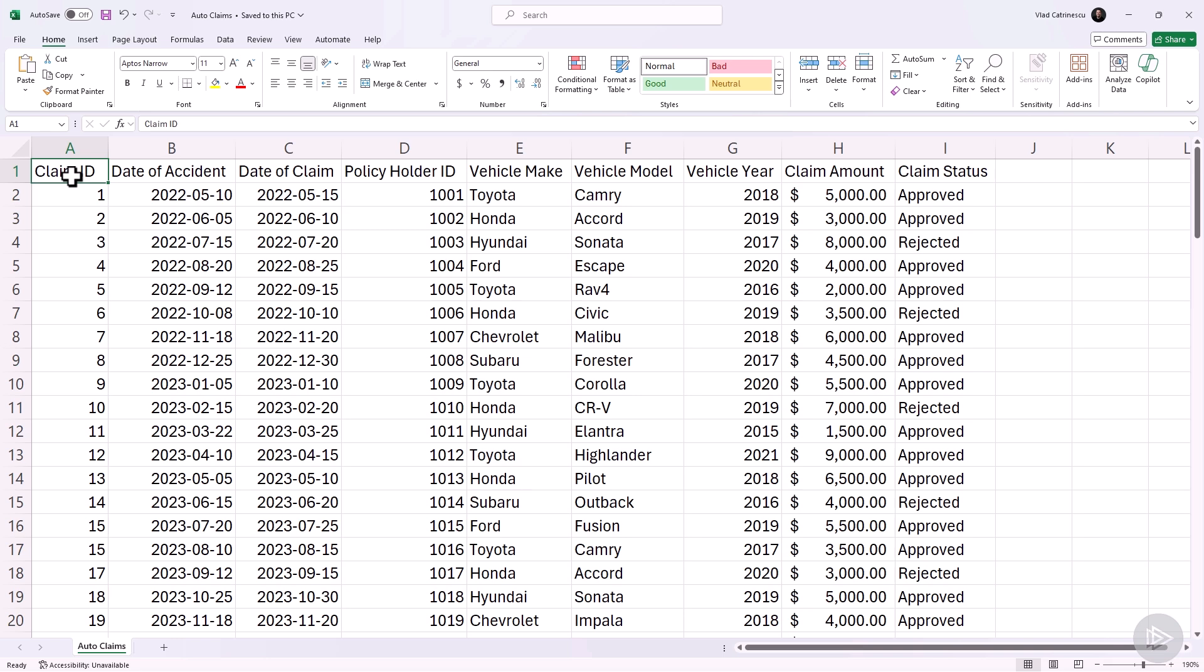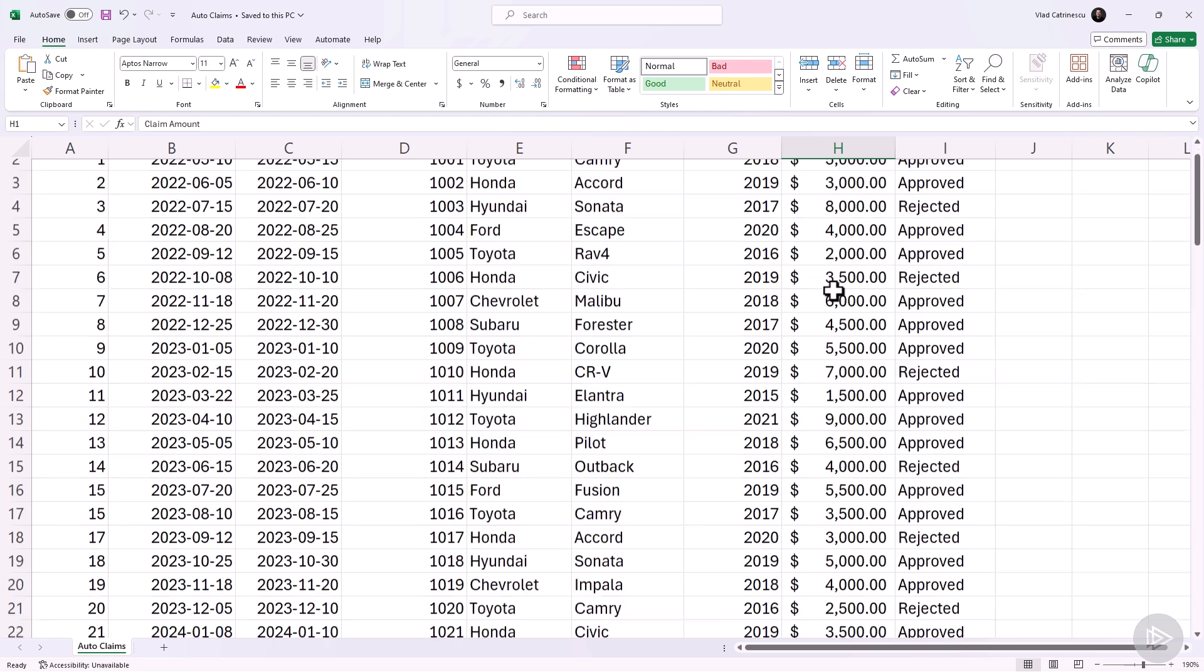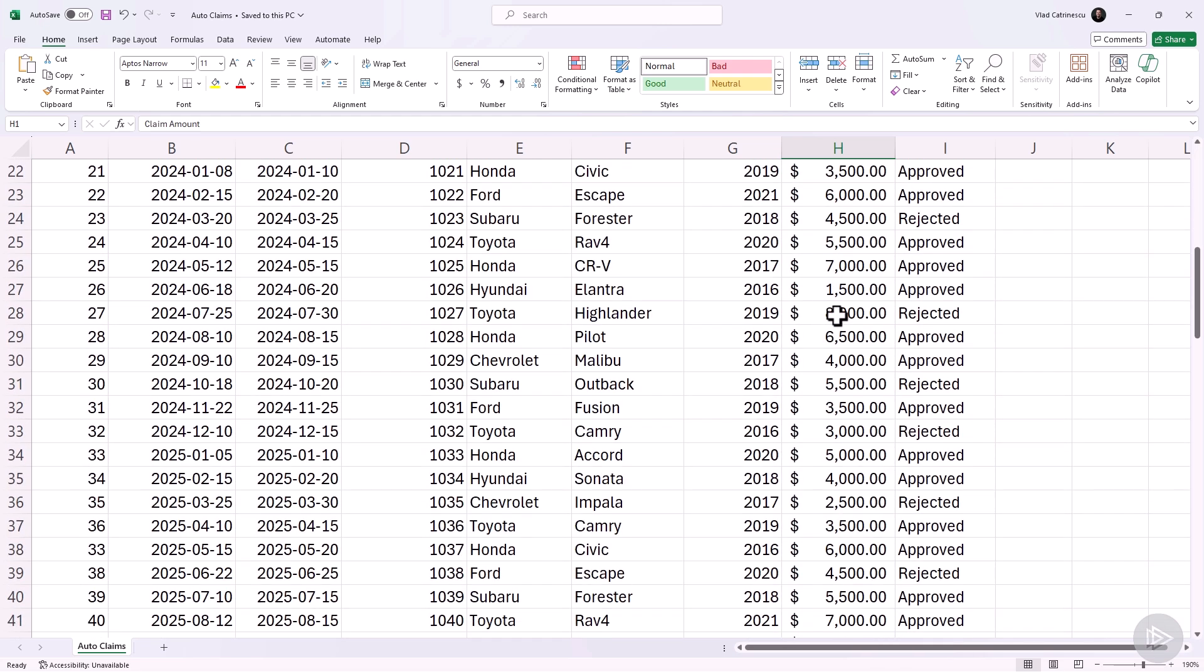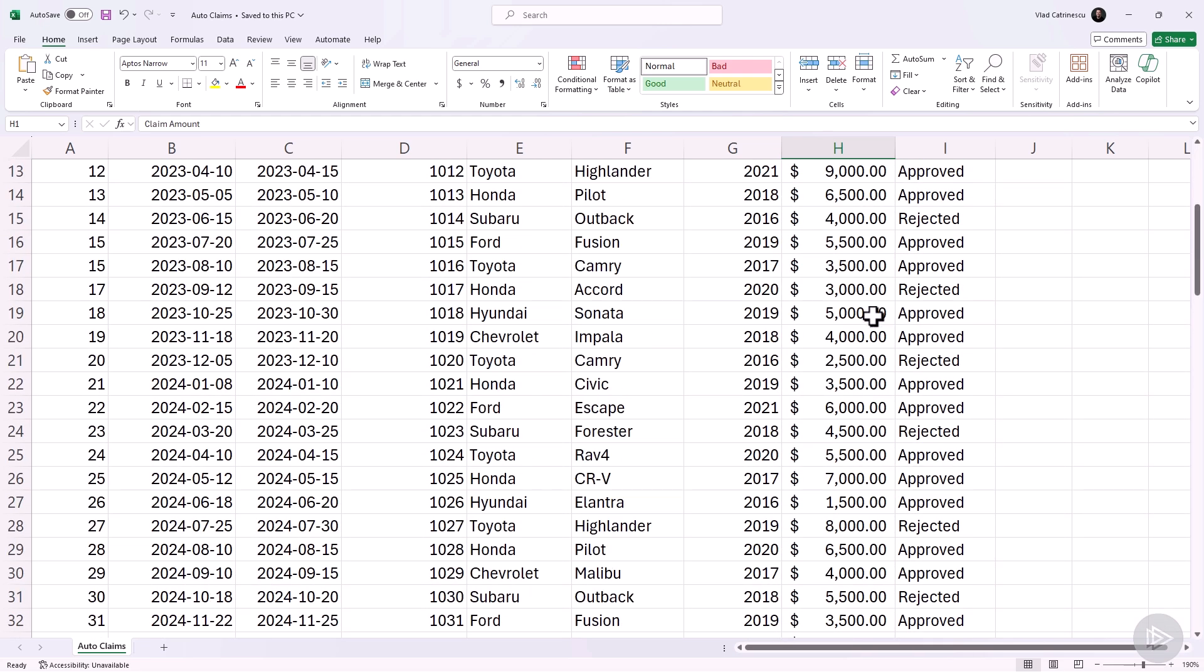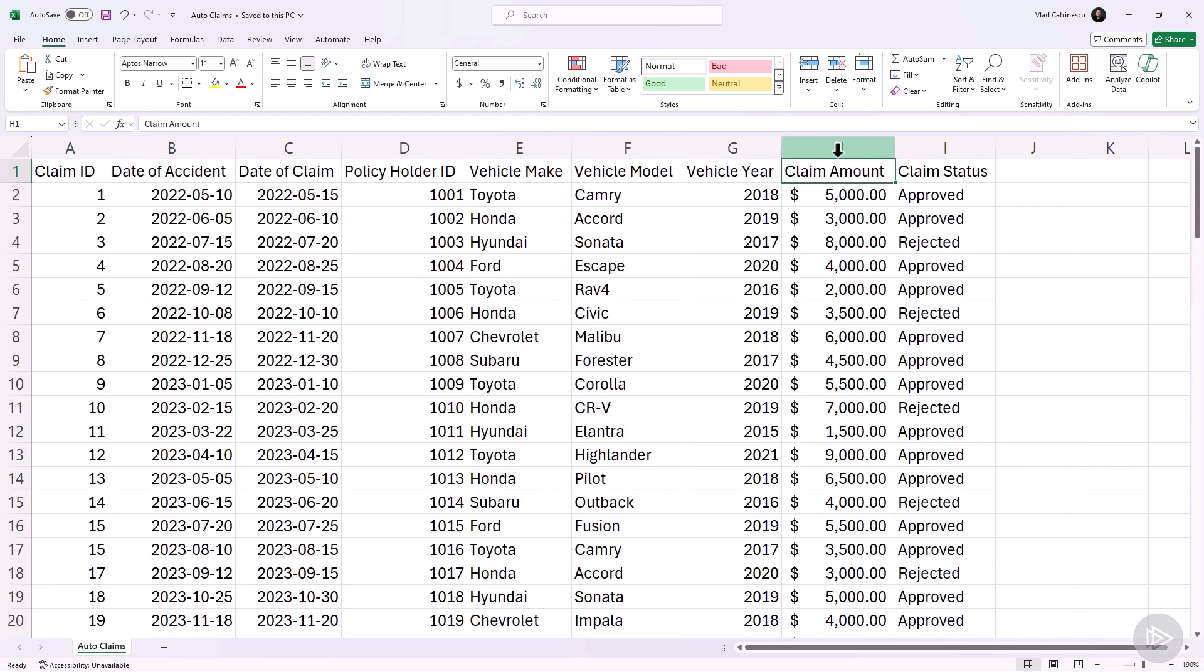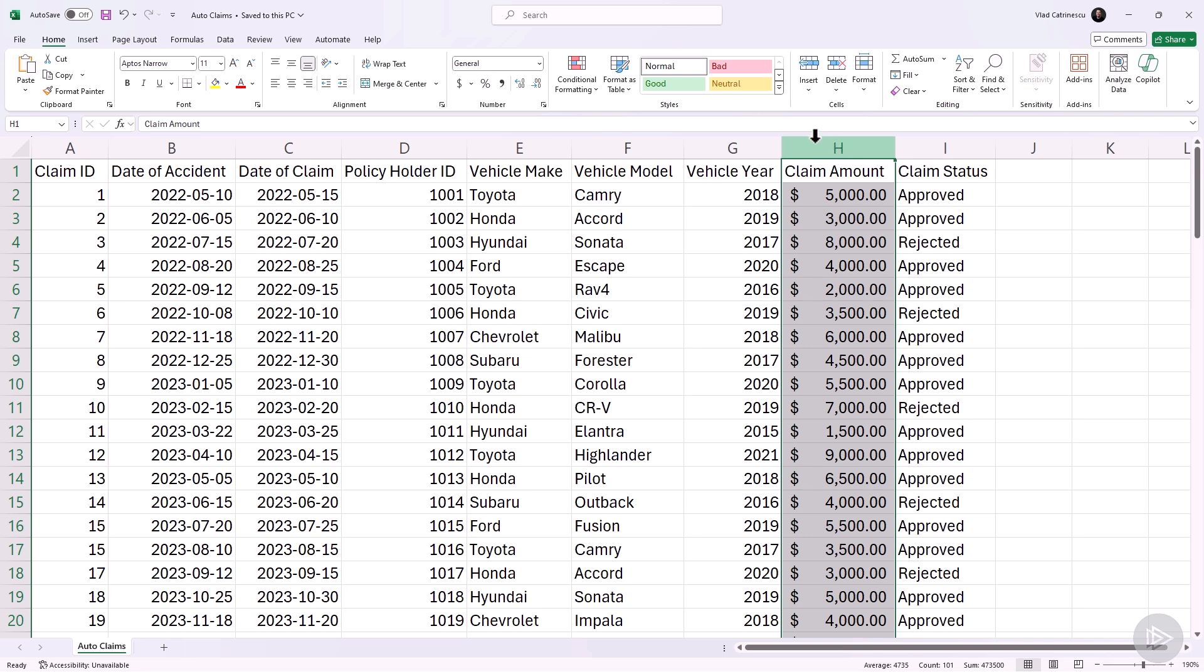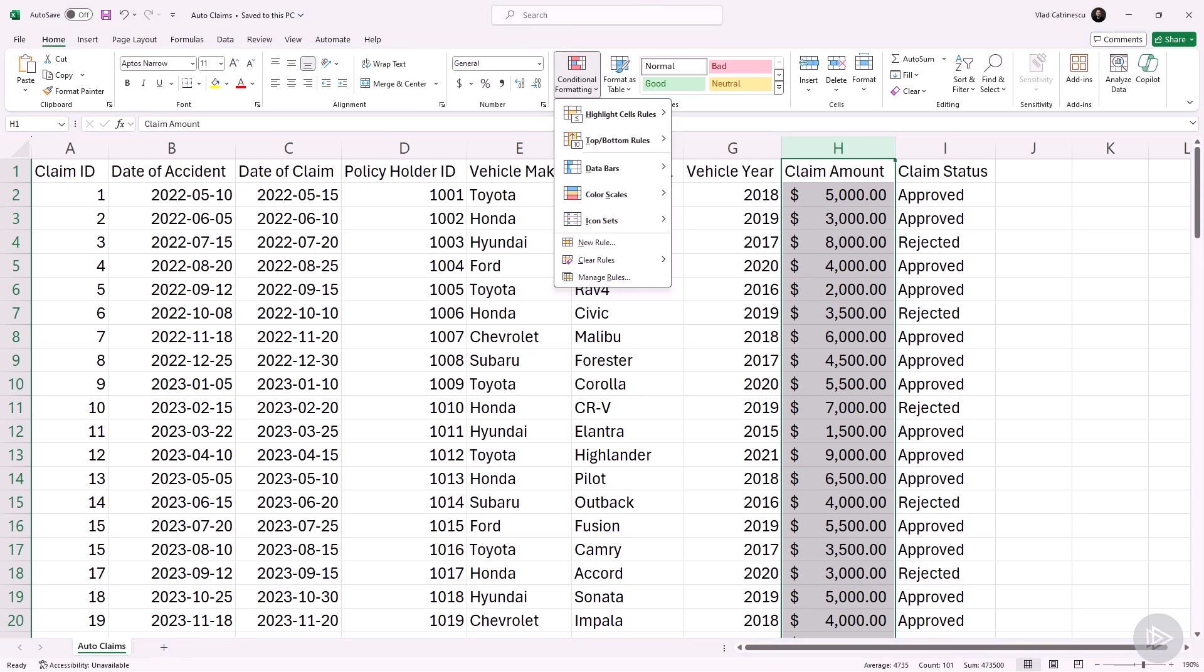Learning conditional formatting is a lot more fun inside a demo environment, so let's start with the highlight cell rules. First, let me go to the claim amount where I have all the claims in my auto claims Excel file. To quickly access conditional formatting, we have it here in the ribbon inside the home category. I can click on it and then I will see the five different types of conditional formatting that we just talked about in the slides.